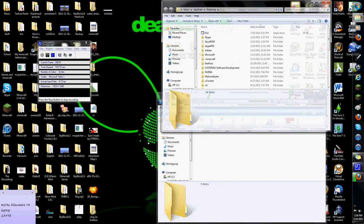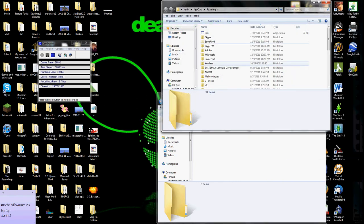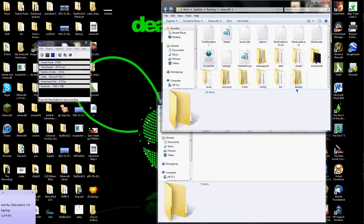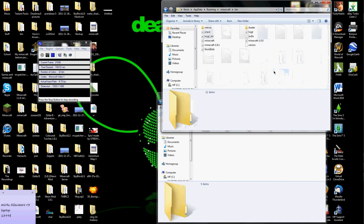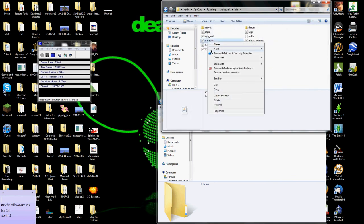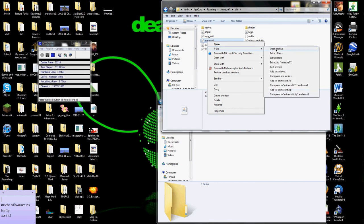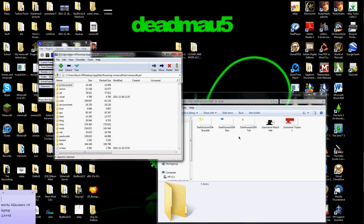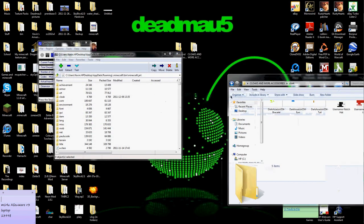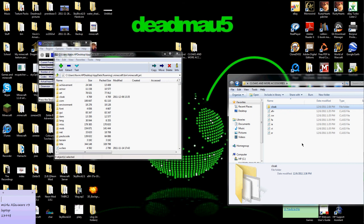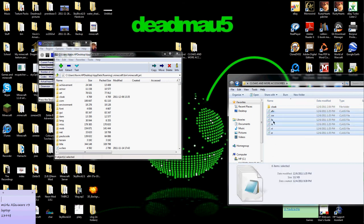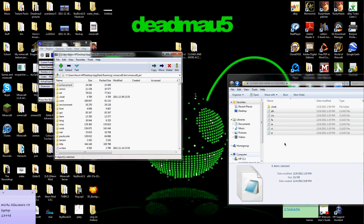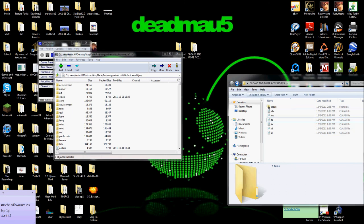Now you type in percent app data percent, go to .minecraft, bin, open minecraft.jar with 7-Zip and open the file. Then you delete the meta INF folder in there, and then drag all of this in there, and then you drag the cloaks folder in there.